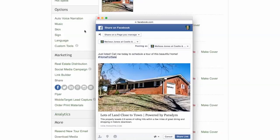Next, change the privacy settings for this post. Choose whether to share with everyone on Facebook or just your Facebook friends.